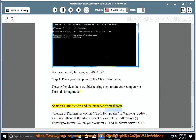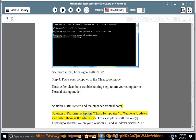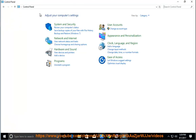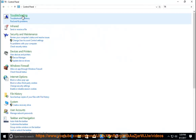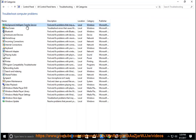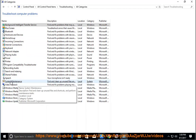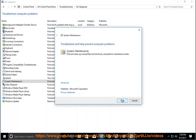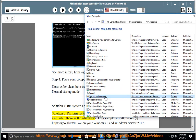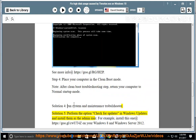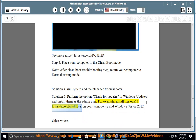Solution 4: Run the System and Maintenance troubleshooter. Solution 5: Check for updates in Windows Update and install them as the admin user. For example, install the update at https://go.gl/seewhat4z on your Windows 8 and Windows Server 2012.